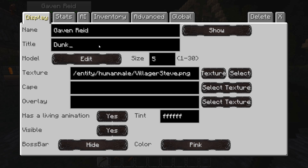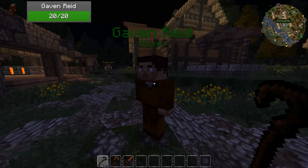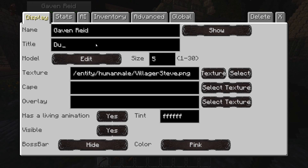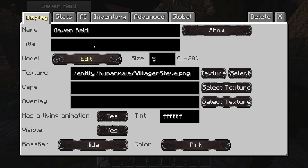The title will appear under his name in brackets. You can give him a cape or an overlay by clicking 'select texture.' You can also choose if he's visible or not — selecting 'no' makes him invisible, and selecting 'partial' makes him a ghost. That's the display tab.